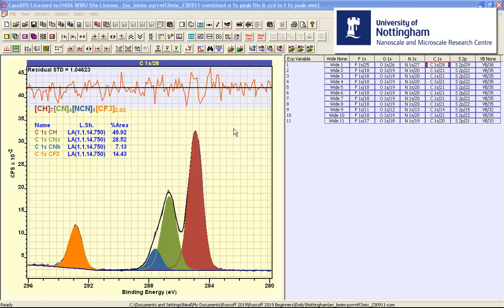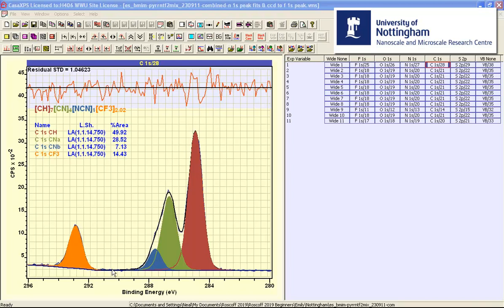The method used to test the peak model is to simulate a sequence of measurements. That is to say, we assume that data are formed from the inelastically scattered background, the photoemission peaks are then superimposed on these two forms of signal that are useful. We have random noise that behaves according to Poisson statistics.